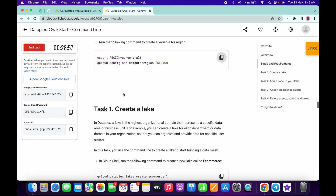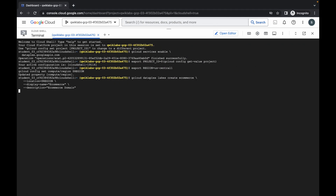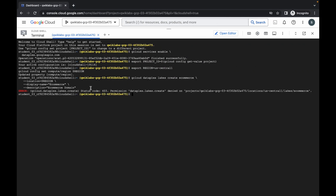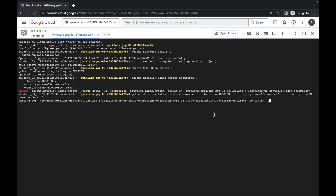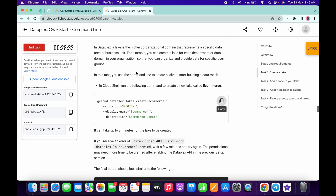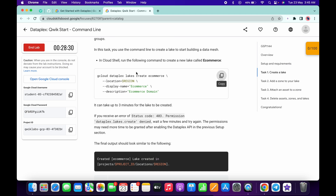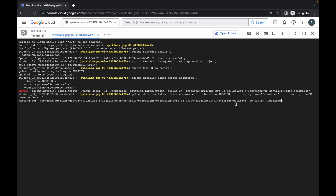Now come to task number one and copy this first command and run it. You might face an error — no need to worry about that. Just wait for a couple of minutes and rerun the command again. The reason is that we have enabled some APIs and they take time to enable. Just wait, and as you can see it starts working, so we are done with task number one.